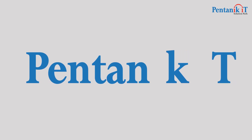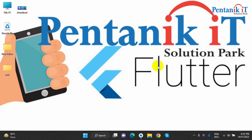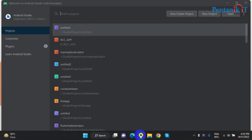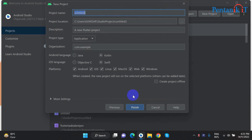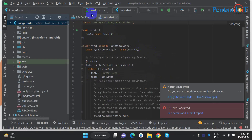I will show you the next video. I will show you the image. I will show you the name of the project — name the image font. We will create the project.